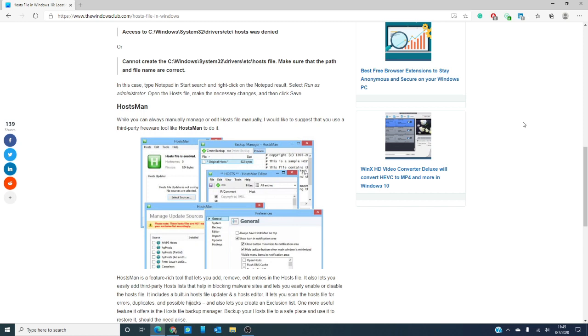You can also scan your hosts file for errors, duplicates, and possible hijacks, and create exclusion lists. If malware still gets past all of this, Hostman allows you to create a backup and store it in a safe place to help you restore the hosts file if you need to.